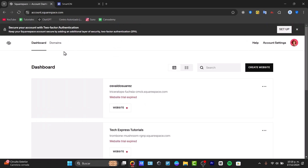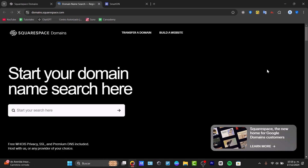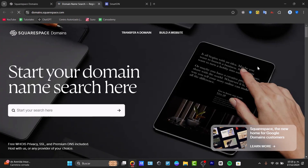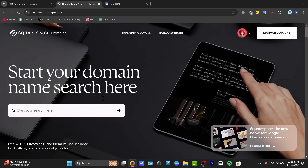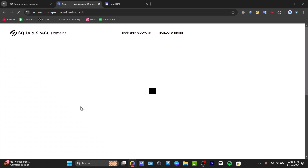To do that, go to account.squarespace.com and sign in directly into Squarespace. Once signed in, look for 'Get a Domain' and then select 'Start a domain name search.' Type in the domain you would like to purchase and click to search.